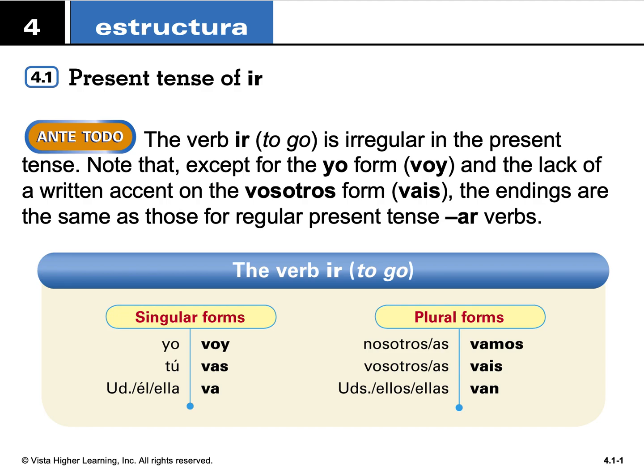Now we're going to take a look at the present tense of ir. The verb ir means 'to go' in English. It is an irregular verb because it is just ir, so there's not a clear ending I can drop off — otherwise I wind up with a whole new word.